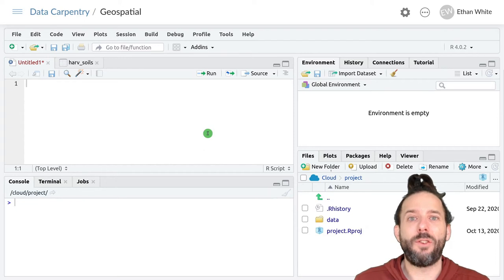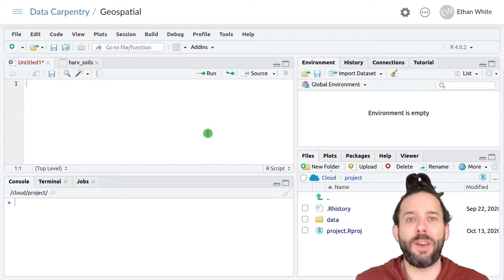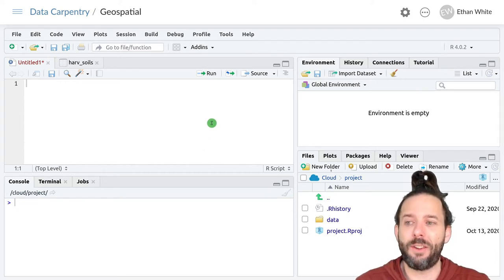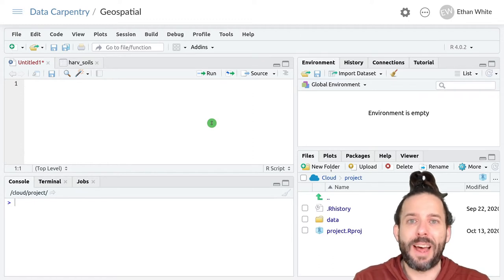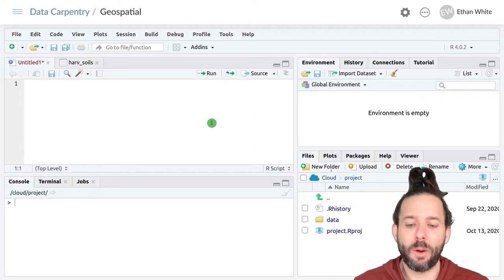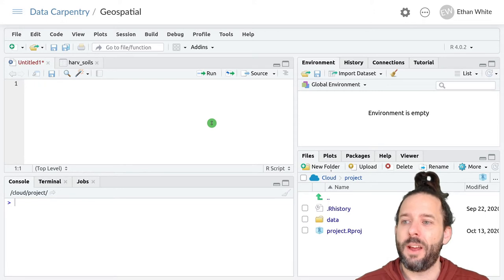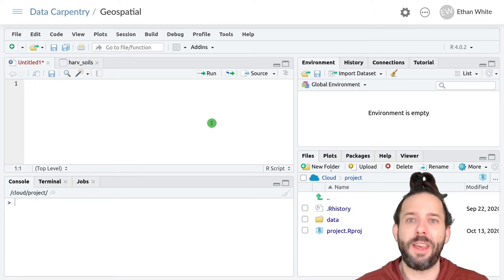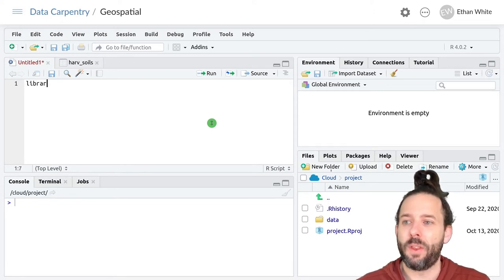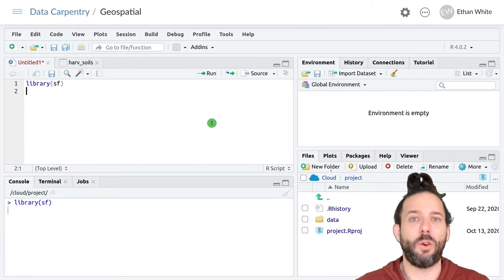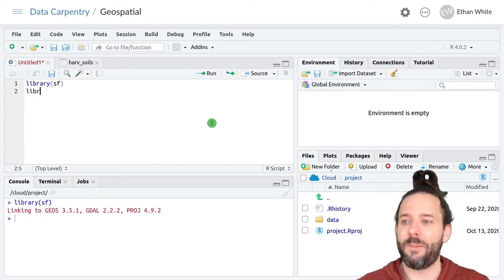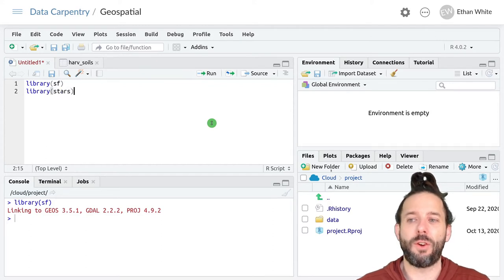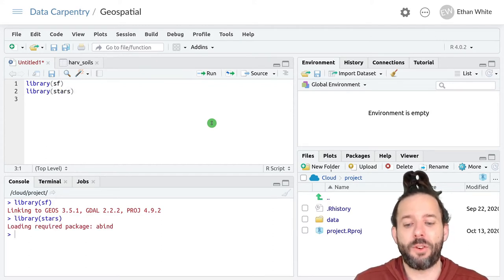We can do the same kind of extraction or aggregation within polygons, and to illustrate that let's start by first loading the sf and stars packages. So library sf that'll let us work with the polygon data, and library stars to let us work with the raster data.